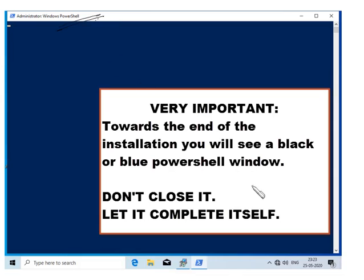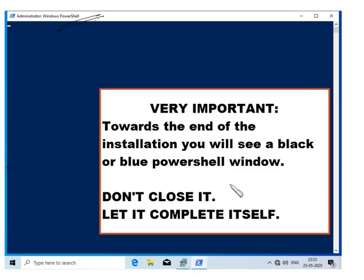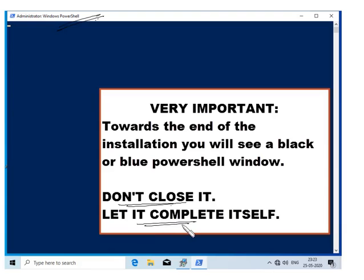You will see this window towards the end of the installation. This window will remain open for quite a long time. Don't close this window. I repeat, don't close the window. Let it complete itself. It will take quite a long time. It will stay open for a very long time, but don't close it. Let it finish.